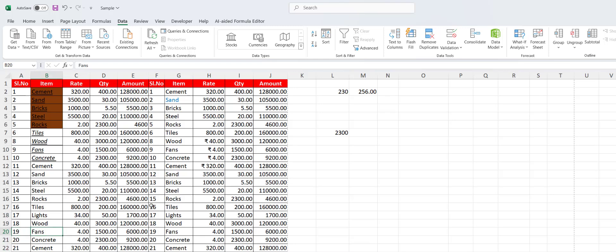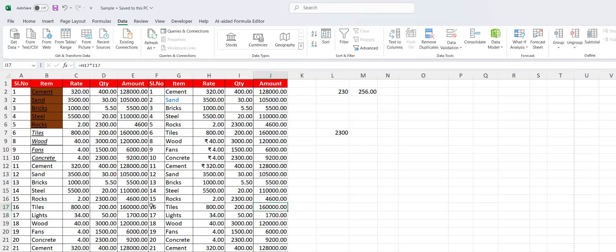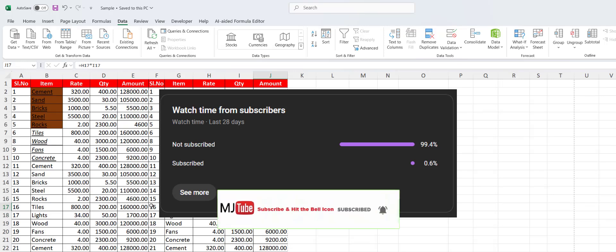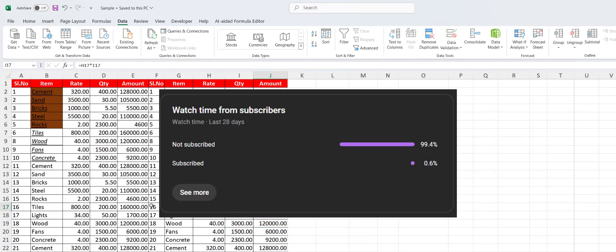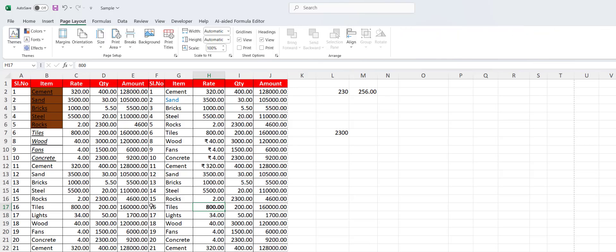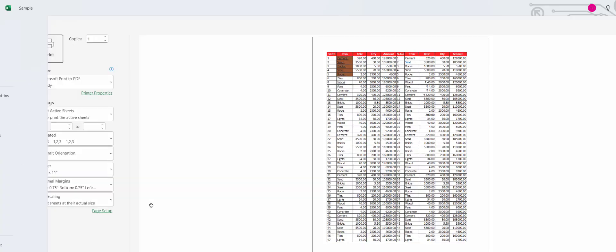Now some common shortcut keys: Ctrl+S to save, Ctrl+C to copy, Ctrl+V to paste, Ctrl+Z to undo, Ctrl+X to cut, Ctrl+Y to redo. To make text bold press Ctrl+B, and for the print dialog press Ctrl+P.